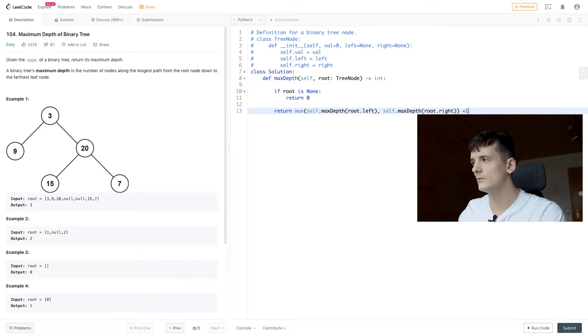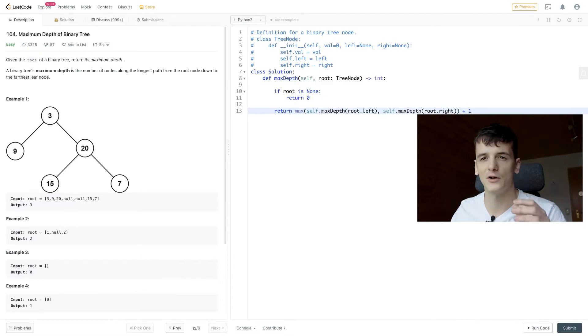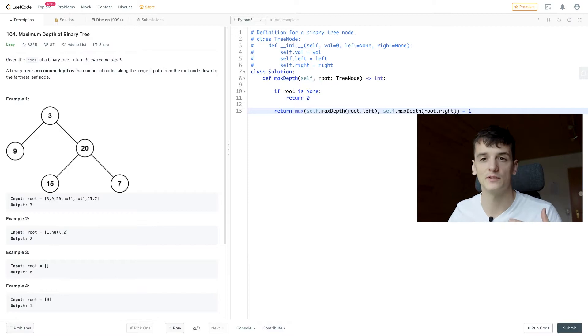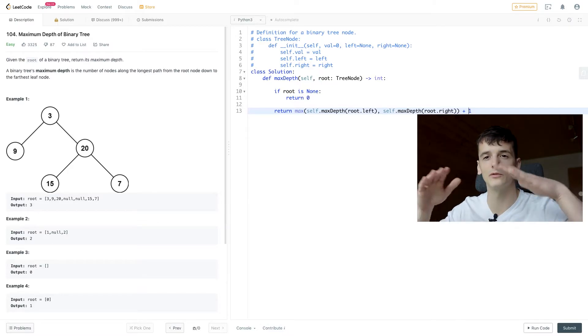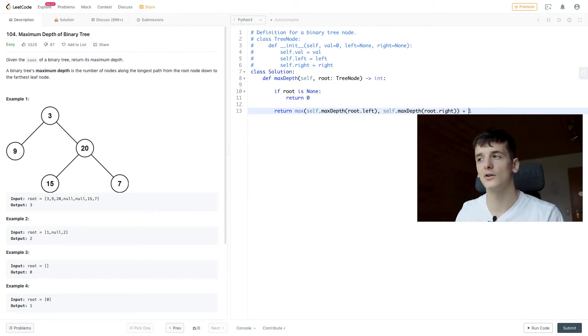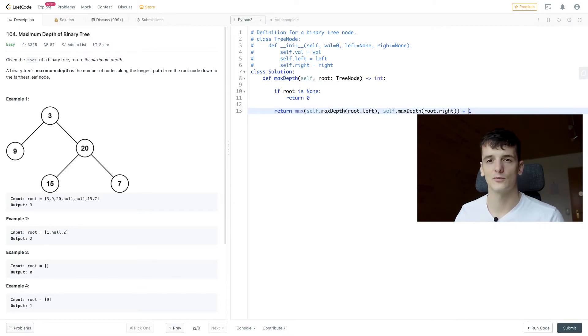Then we're also adding one because we just found out that our node is not empty and we're going to move down one step further towards the bottom of the tree.